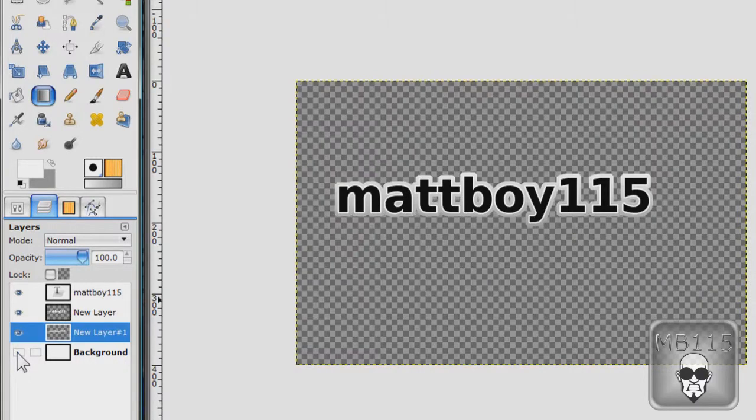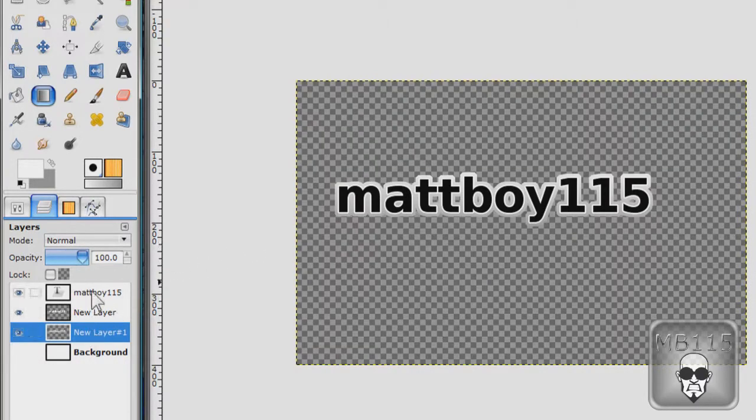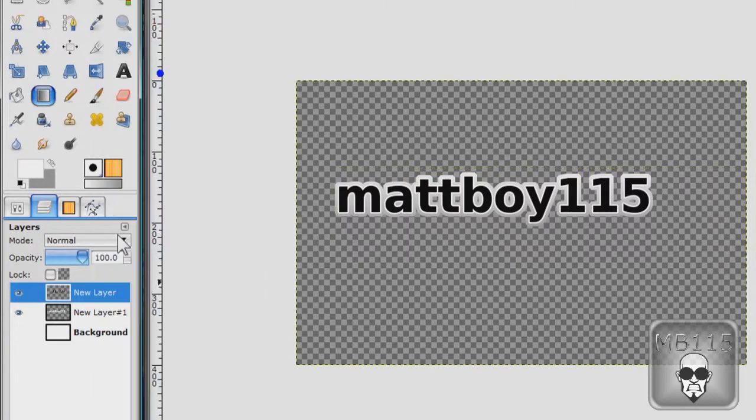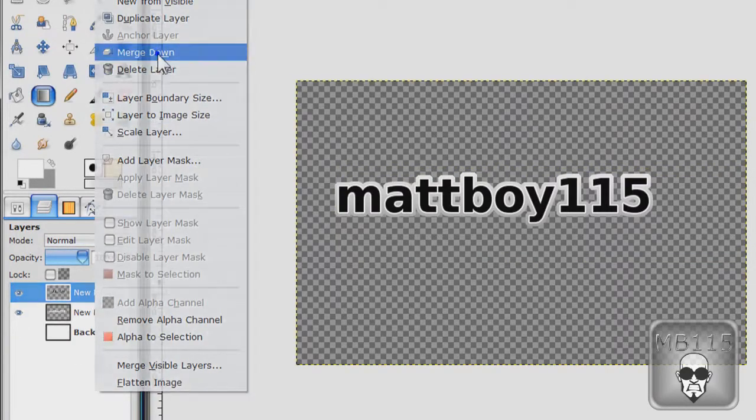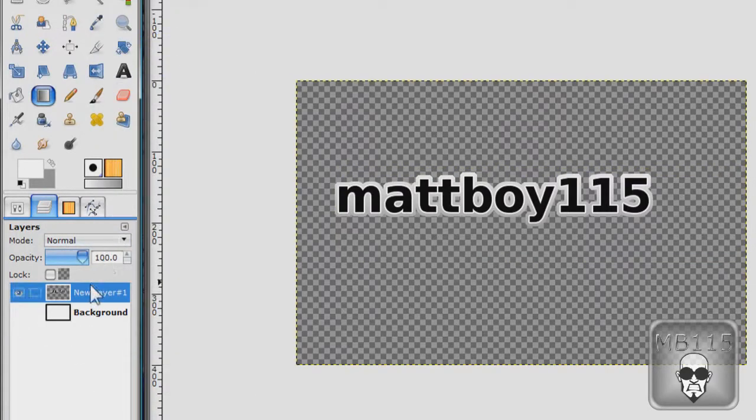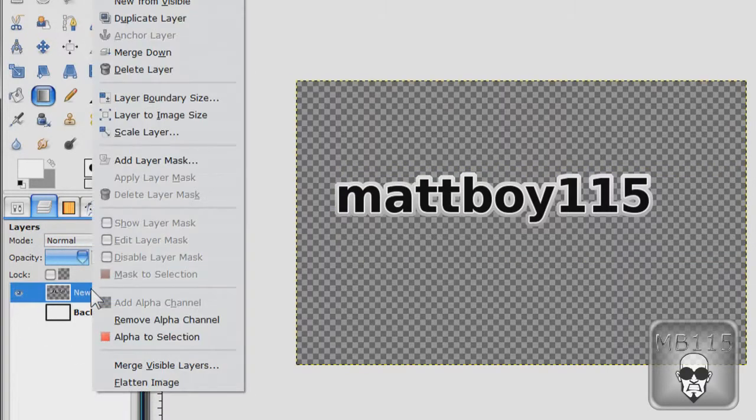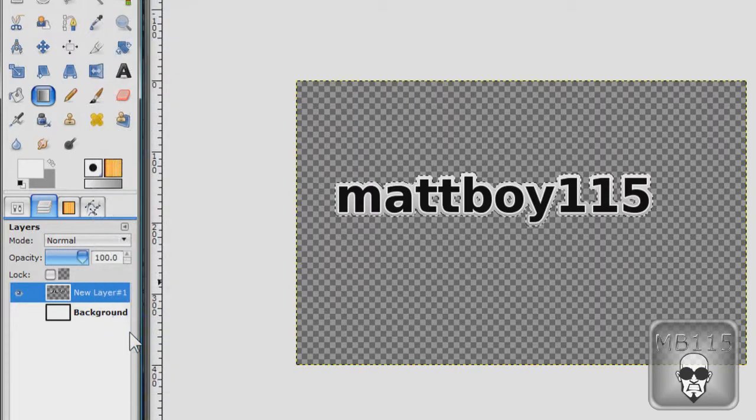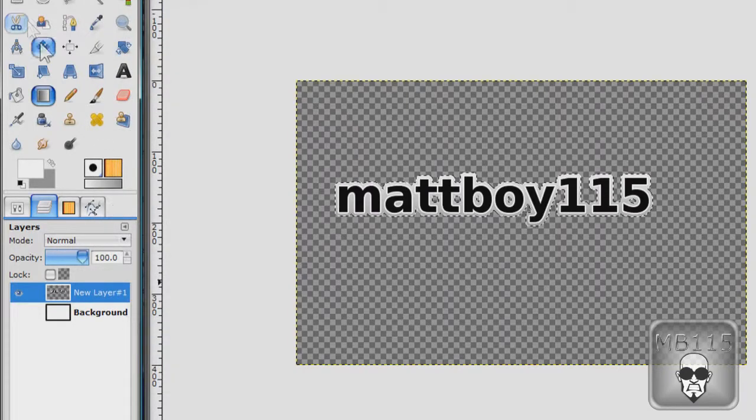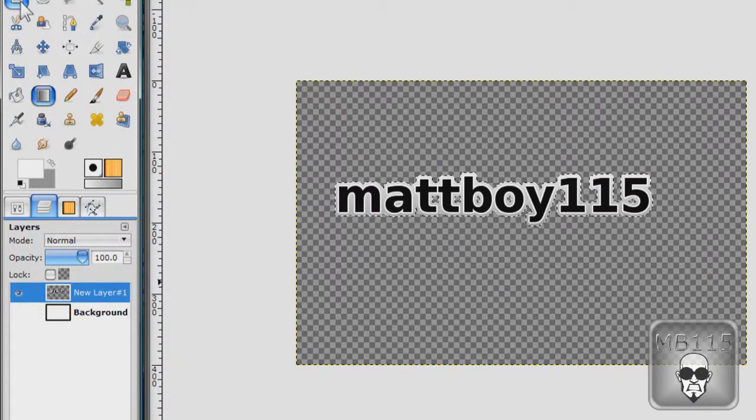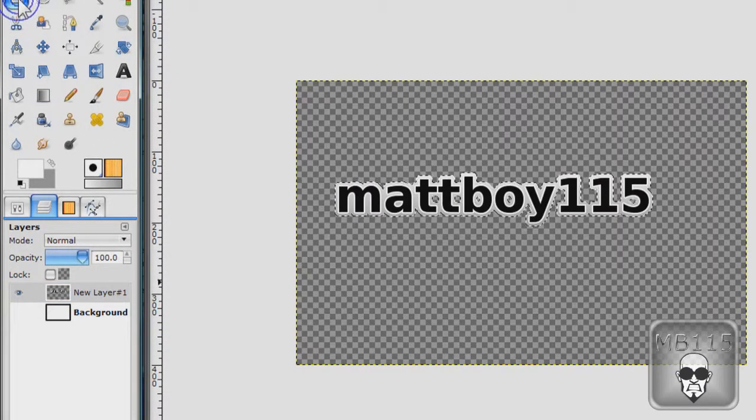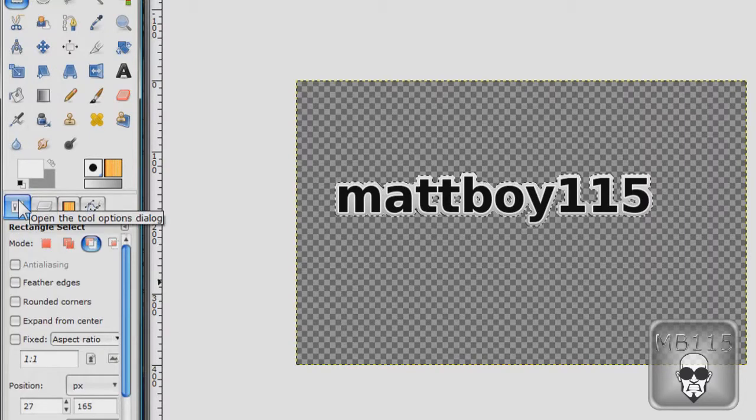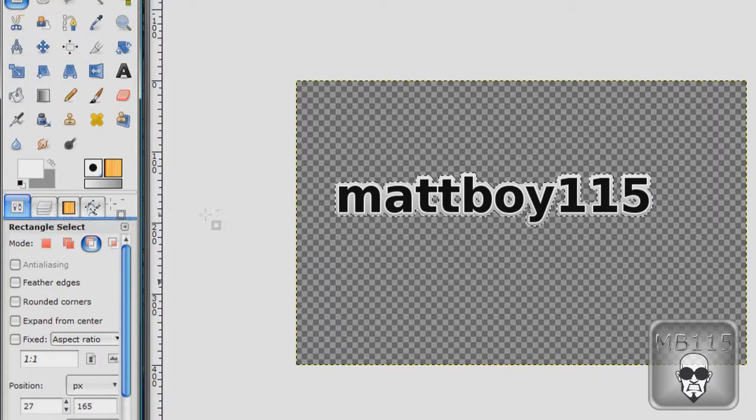I turned the background off because you can see it better. Merge all the layers down except the background layer. And now alpha to selection again. But you'll want to deselect half of your text.